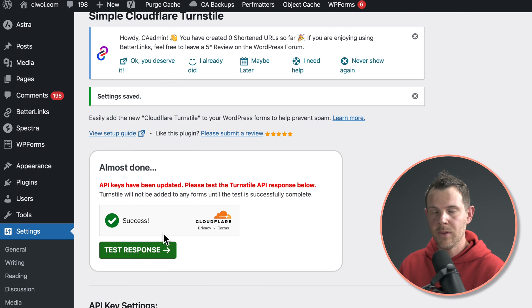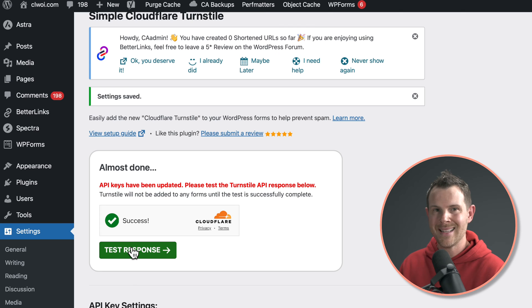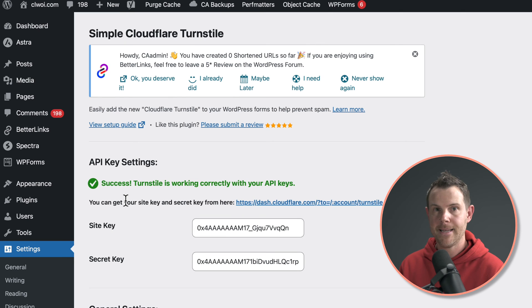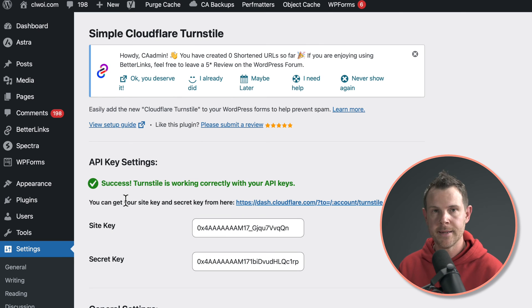Now up at the top here, we can see what it's going to look like on our site and we can try a test response. It says success. Turnstile is working.